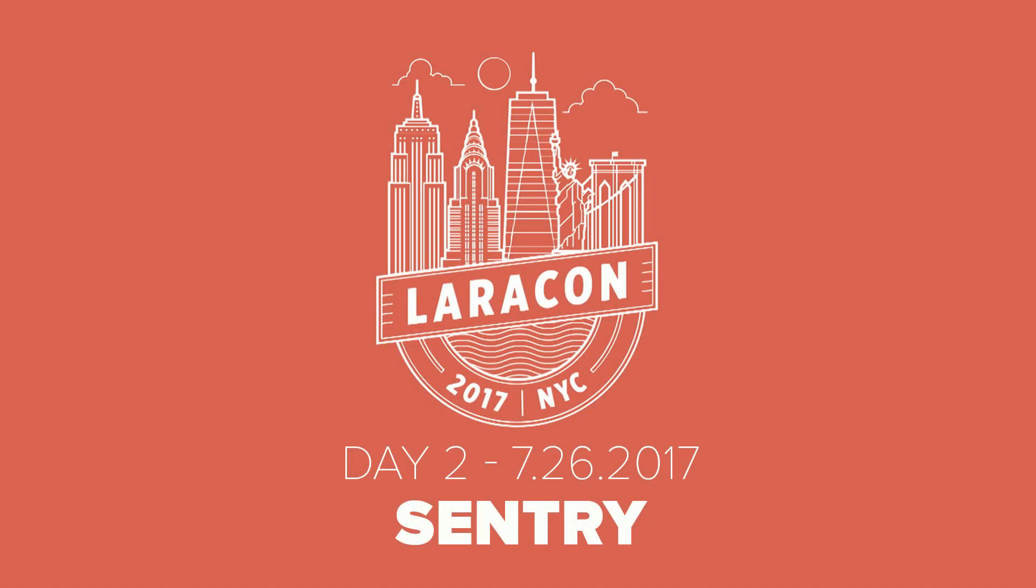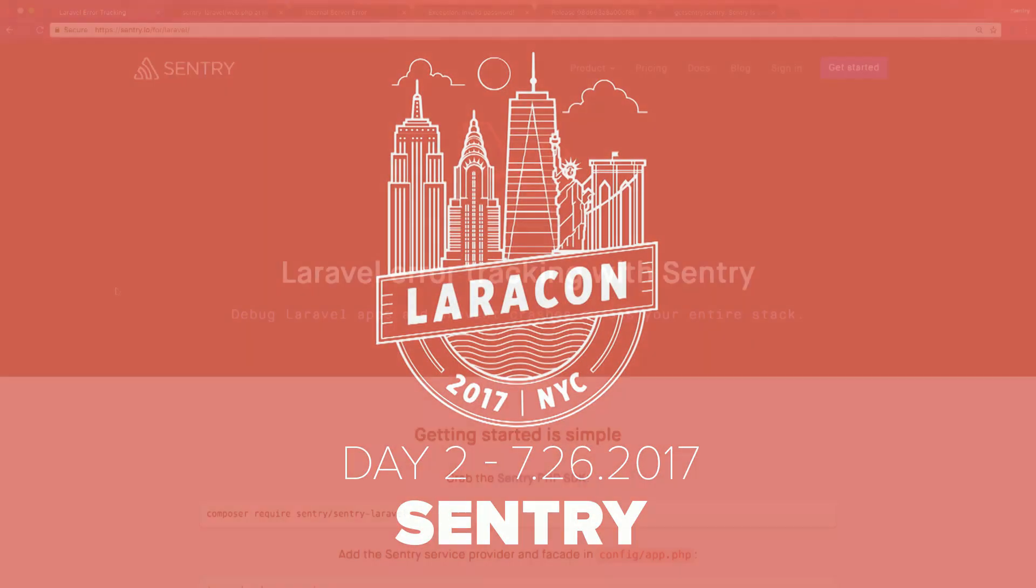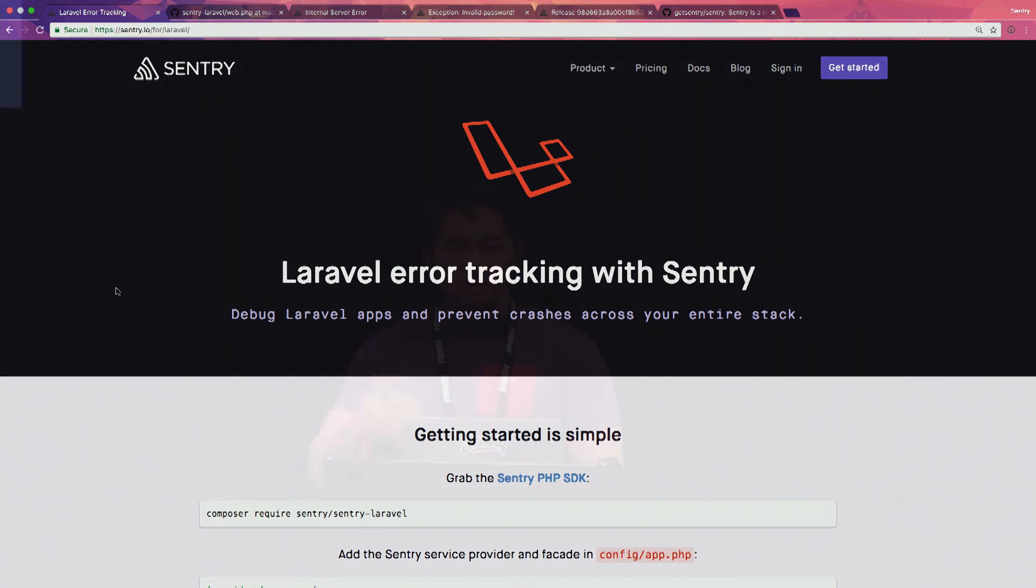I'm Eric from Sentry. So we do error logging. Yeah, actually I've seen a lot of you guys from last year. It's good to see a lot of familiar faces. Speaking of Heroku, we actually, Sentry got its start on Heroku's add-on community, and we've obviously grown a lot since then.